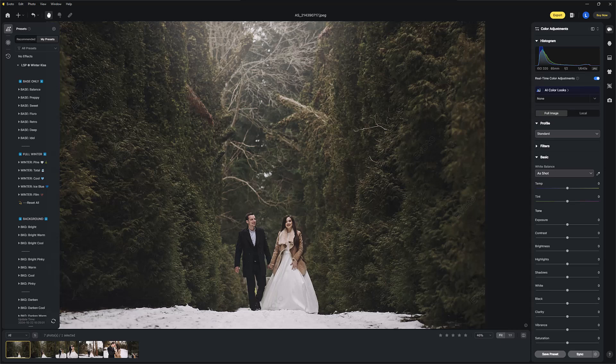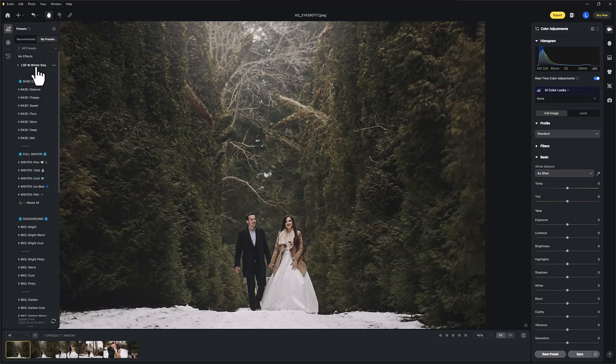Hi, I'm Lauren from LSP Actions. Here's a quick look at the LSP Winter Kiss presets and how you can apply the presets, apply snow in Evoto, and then sync them over the gallery. You can watch the main tutorial video to show you how to get these in and how everything works. This is just an overview.